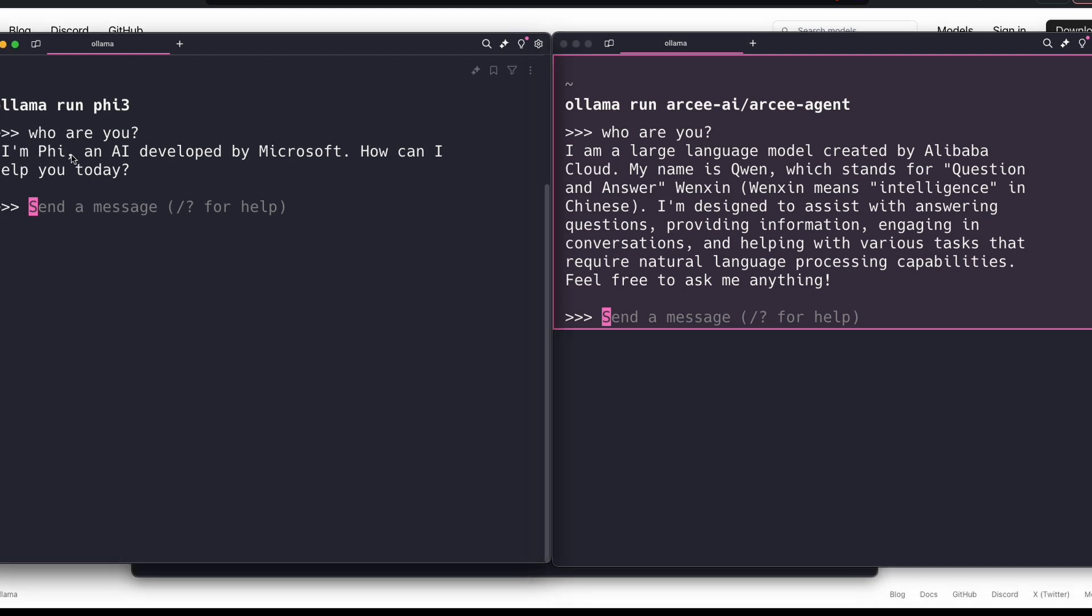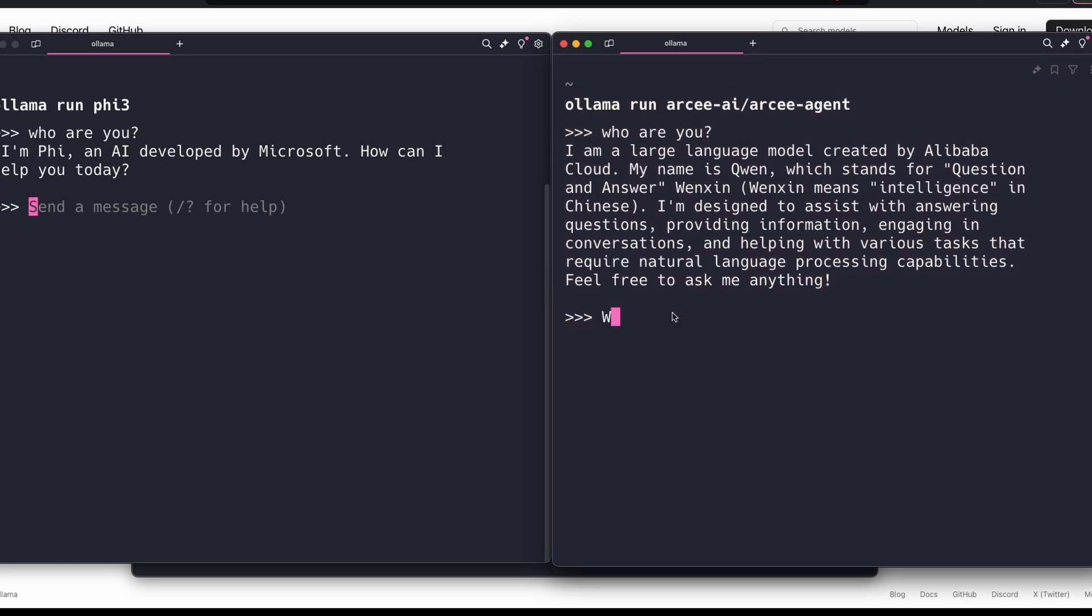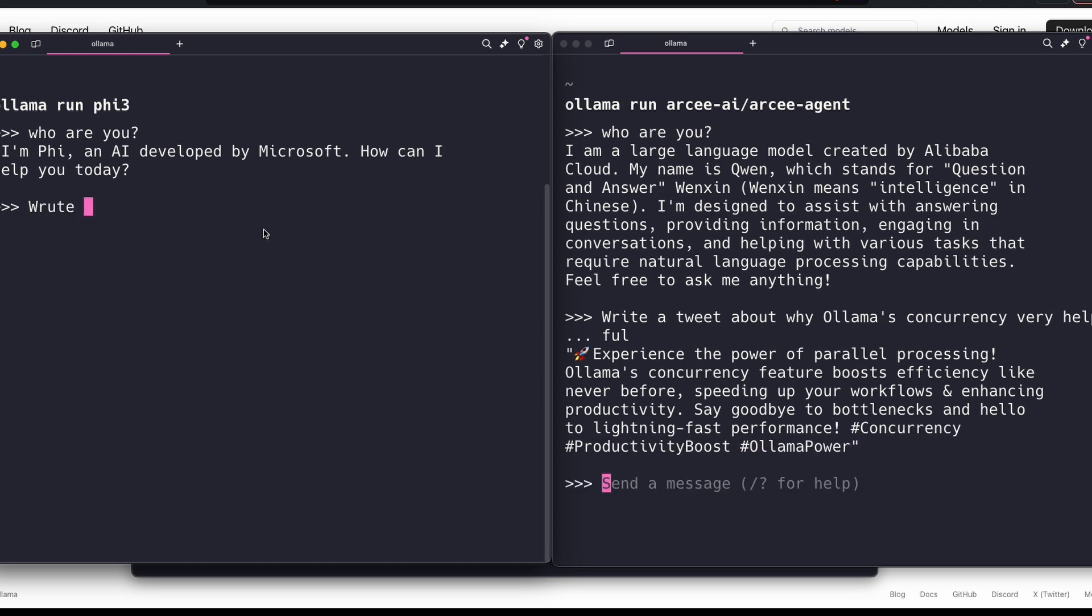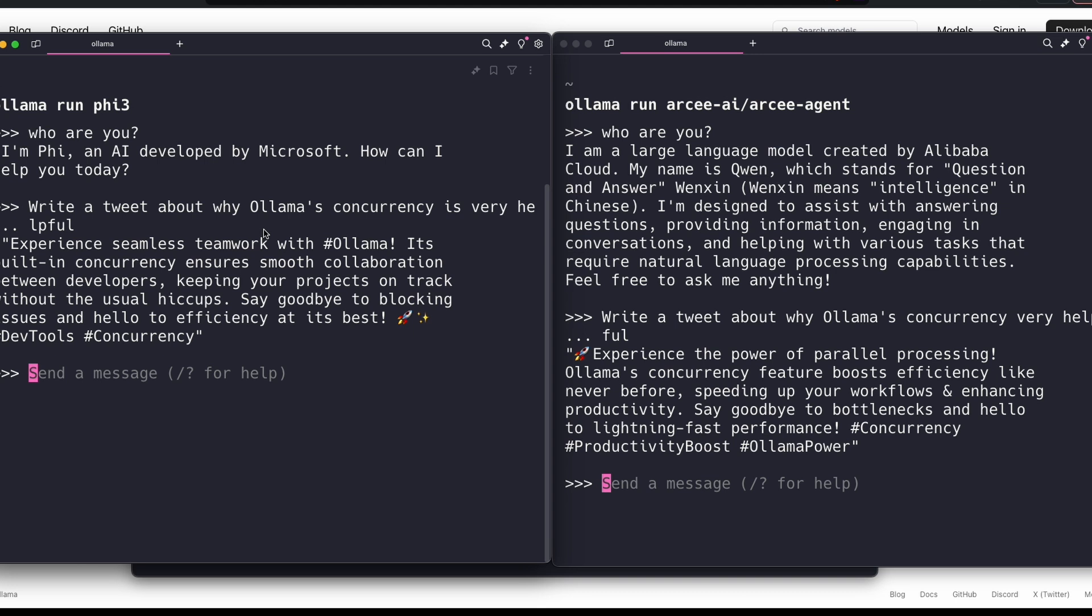Let's ask a different question: 'write a tweet about why Ollama's concurrency is very helpful.' Phi is extremely fast. As you can see, 'experience seamless teamwork with Ollama, its built-in concurrency ensures' blah blah, 'productivity boost, Ollama power concurrency,' all the hashtags.